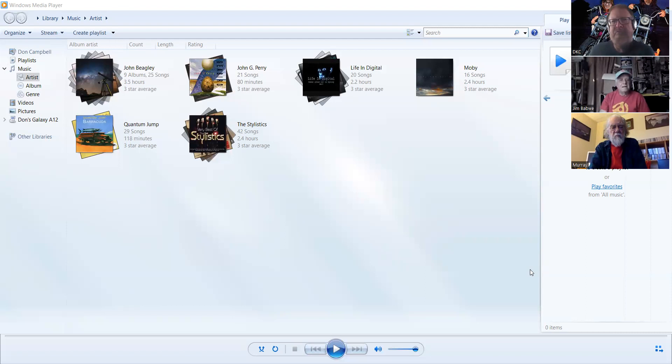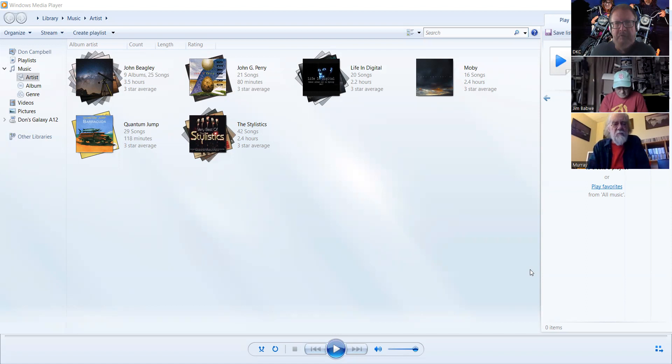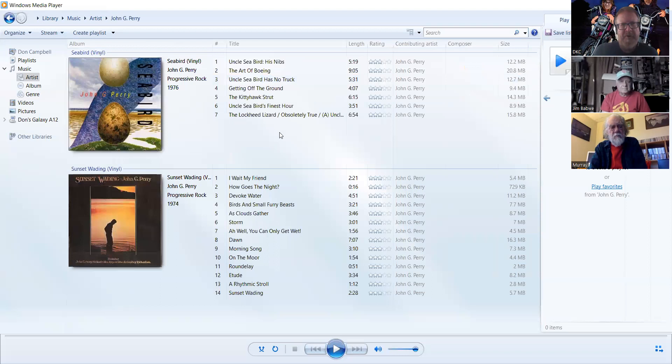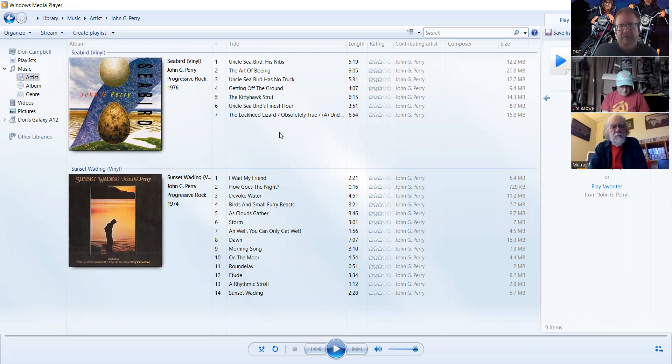This week there seem to be two cases where there's an artist who is a solo artist and a member of a group. One of them going back in time is John G. Perry, who was also a member of Quantum Jump. This music, I guess you could call it jazz rock or fusion. On his own, the label here seems to be progressive rock.